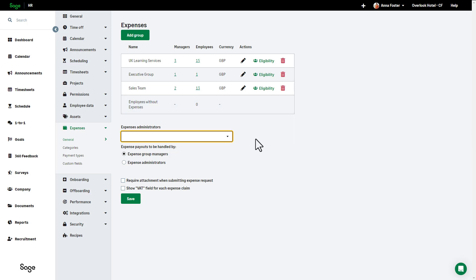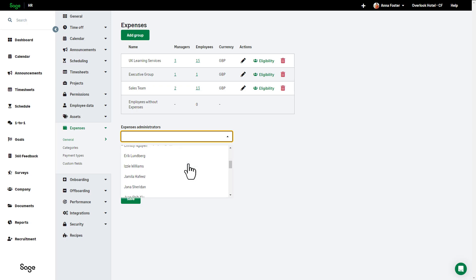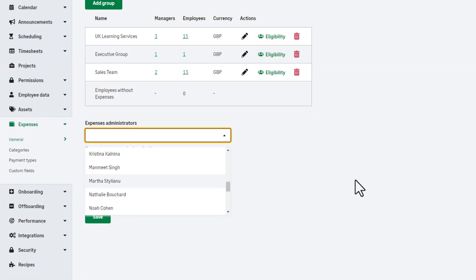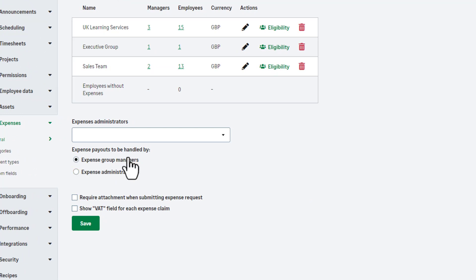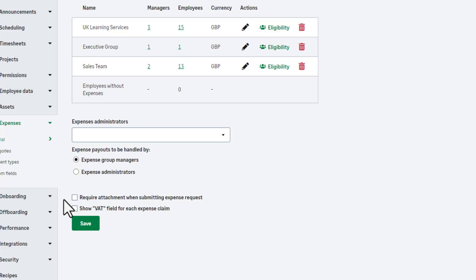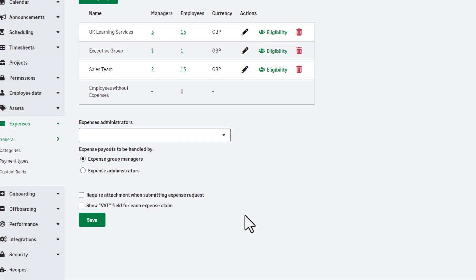On the general option page, you can give an employee expense administrator access. You also have the following global options, in other words, options that will apply to all of your expense groups. You can choose if expense payouts are to be handled by expense group managers or the expense administrators. You can also decide if attachments are mandatory when employees submit an expense request and if a VAT field must be shown for each expense claim.